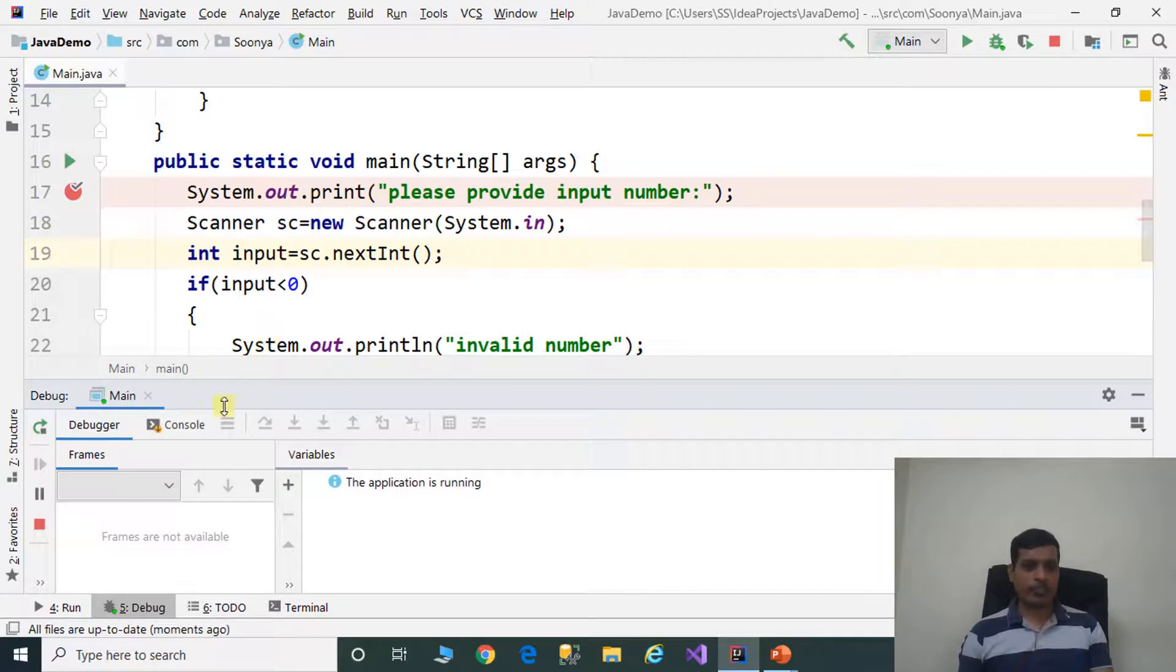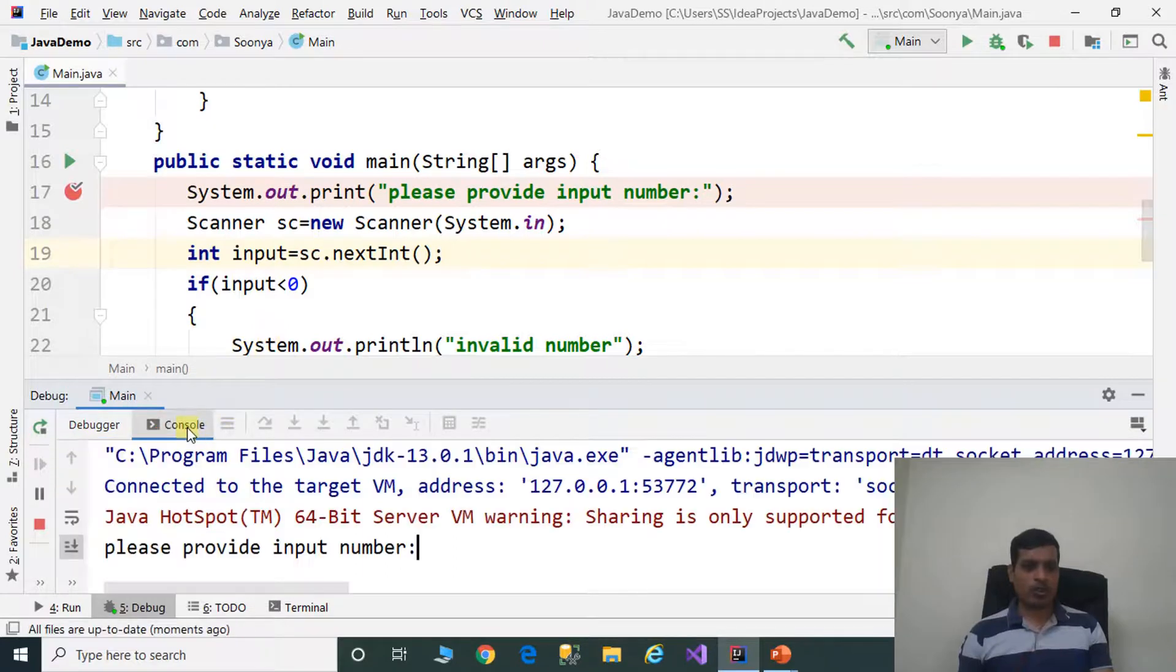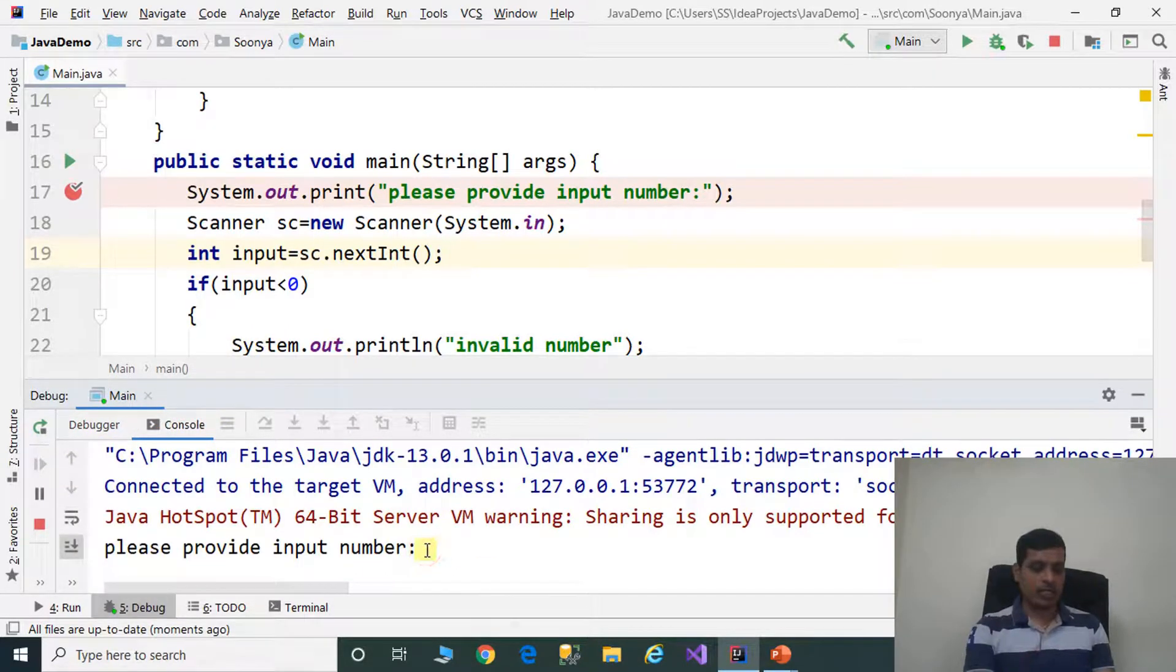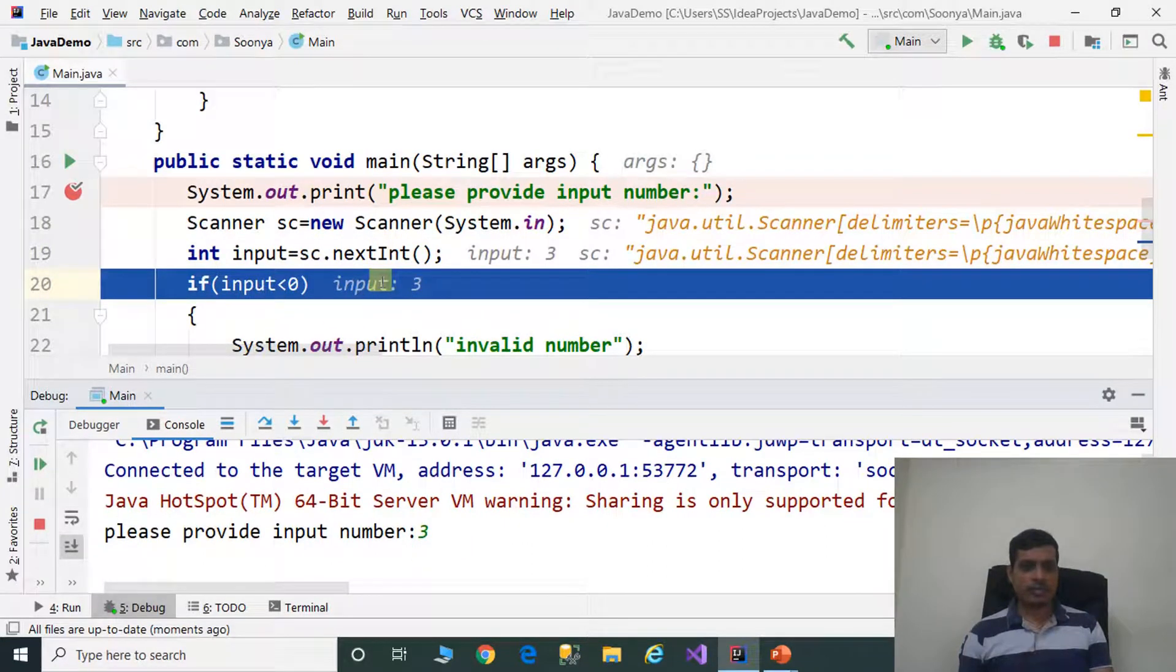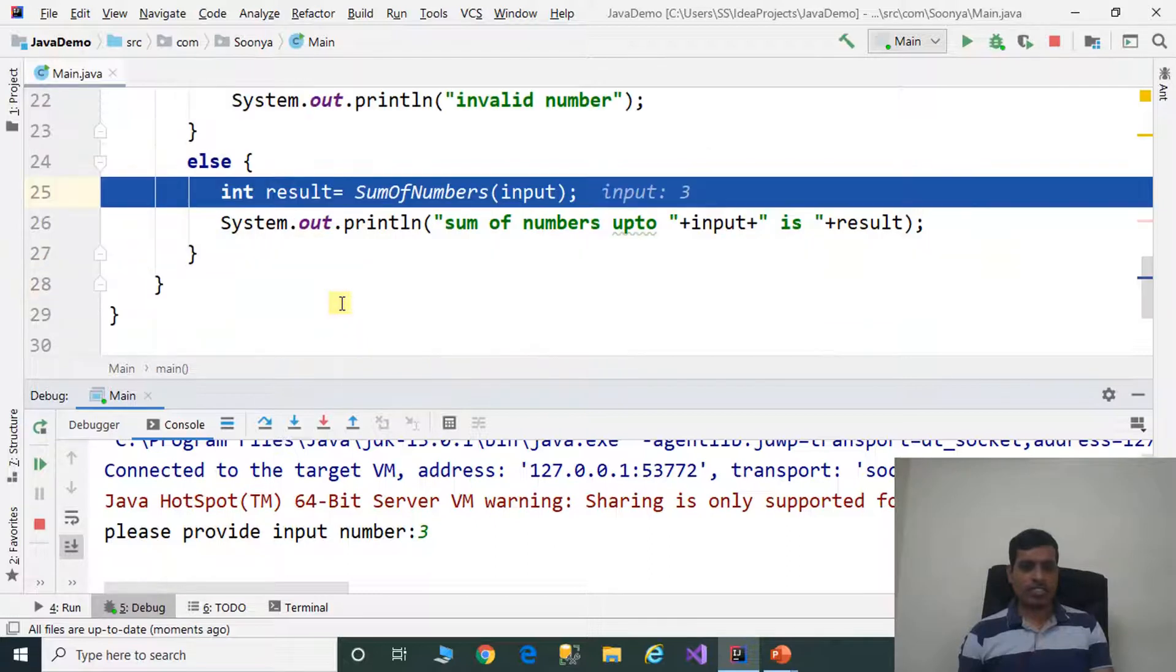We need to read input from command prompt. Go to console and provide input number 3, press Enter. Here input equals 3. Is 3 less than 0? False. It goes to else part. Here we call sum of numbers of 3.